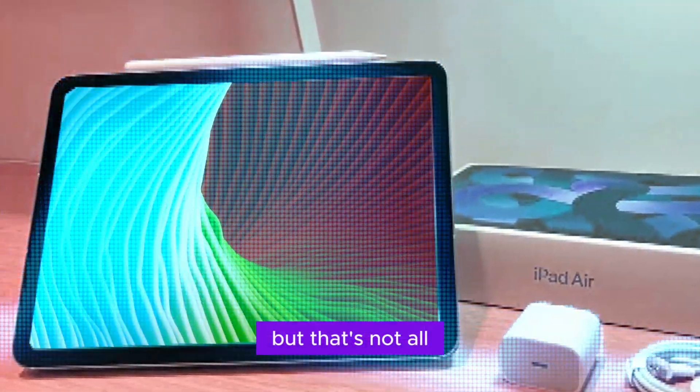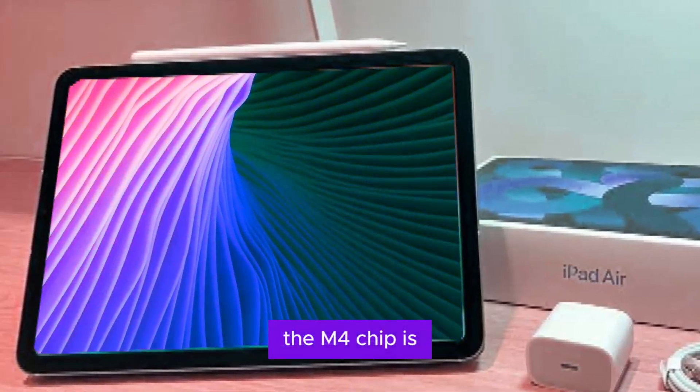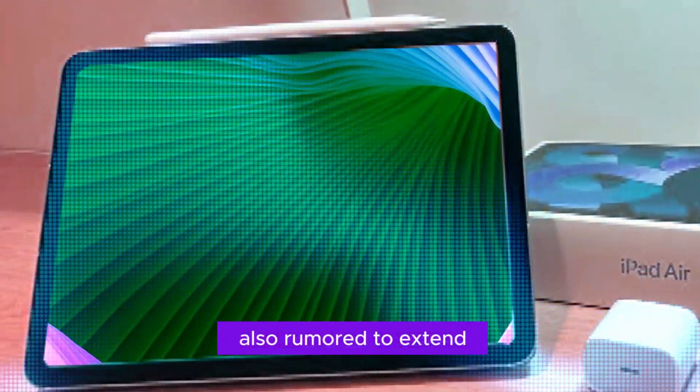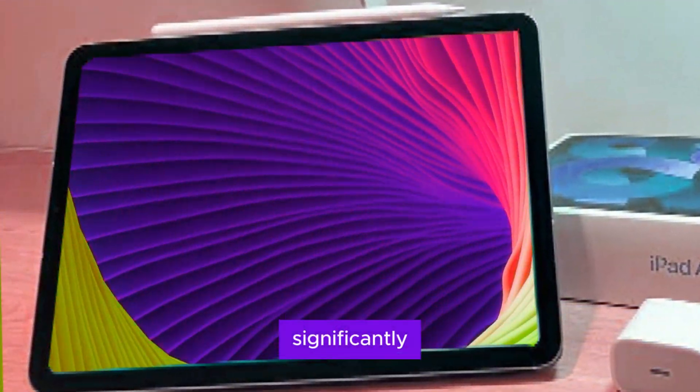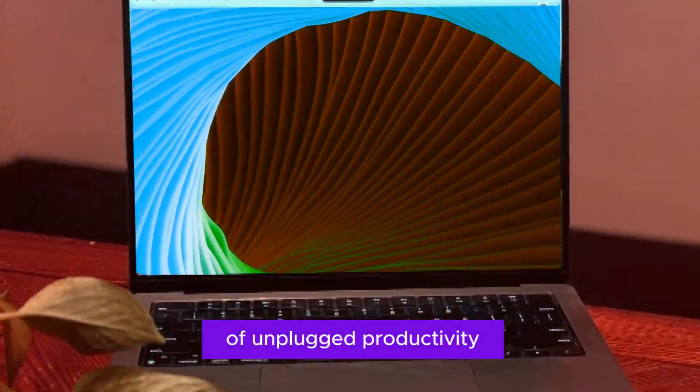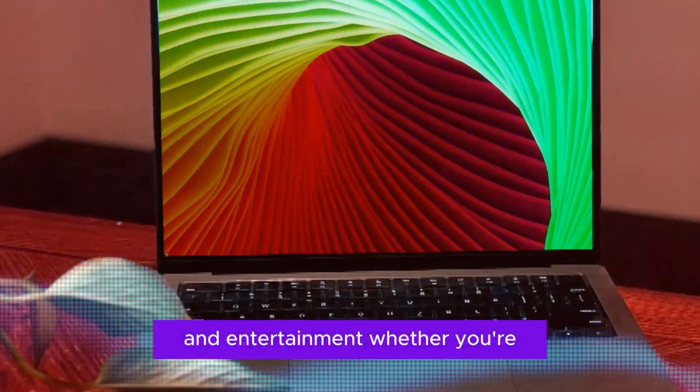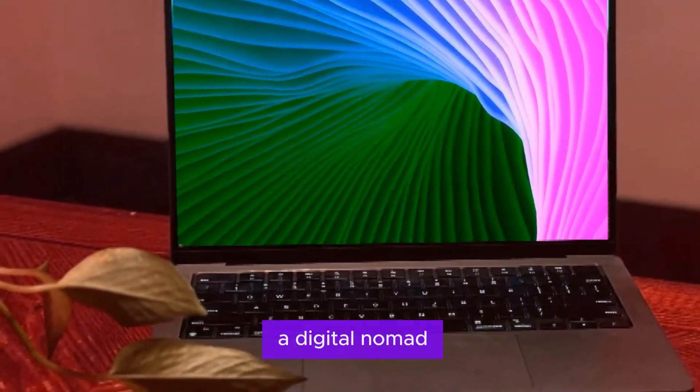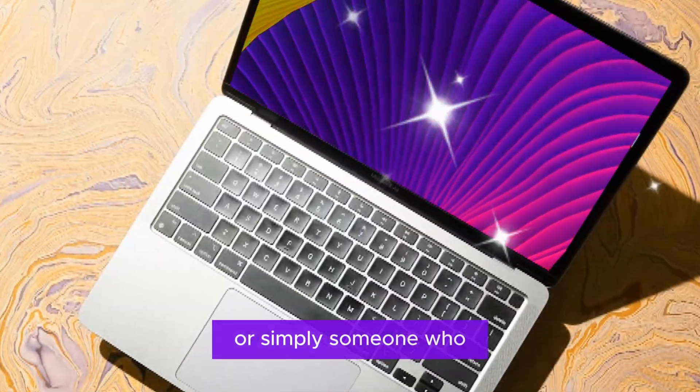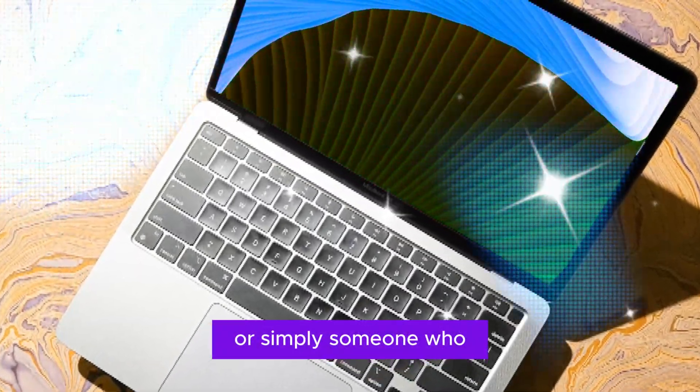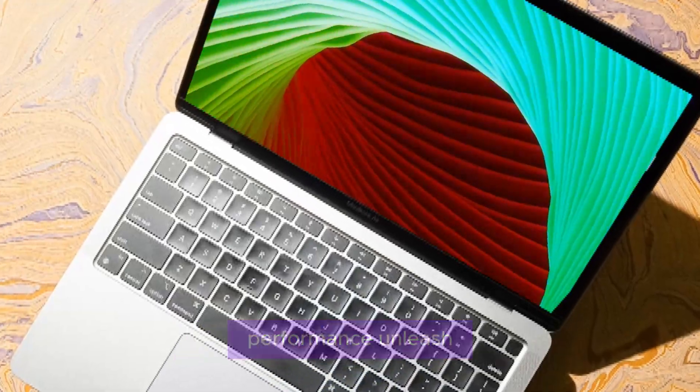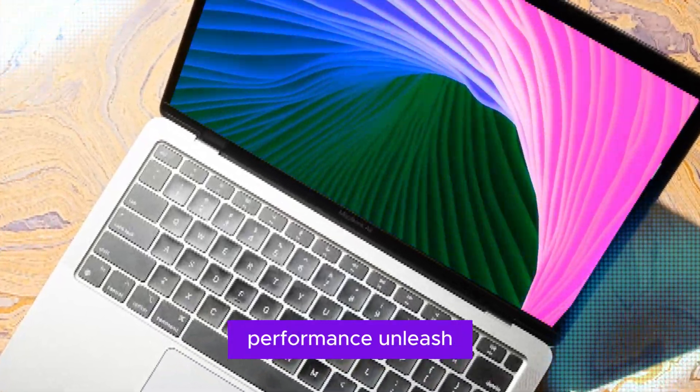But that's not all. The M4 chip is also rumored to extend battery life significantly. This means longer hours of unplugged productivity and entertainment. Whether you're a digital nomad, a student burning the midnight oil, or simply someone who values uninterrupted workflow.